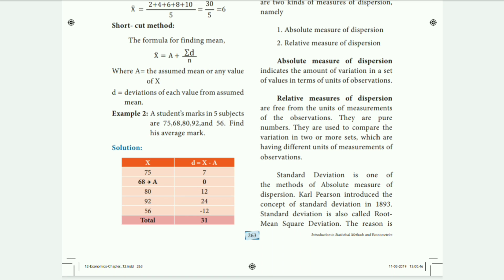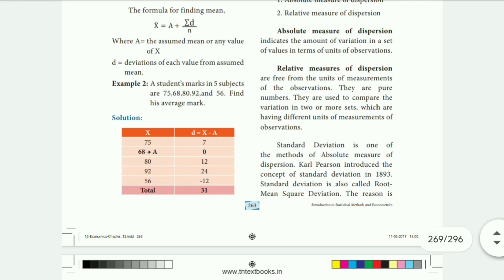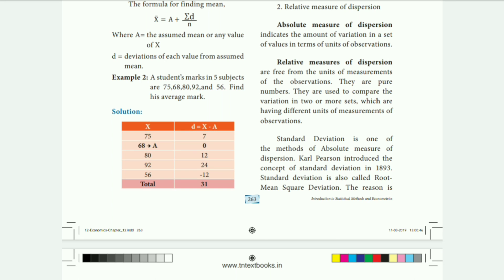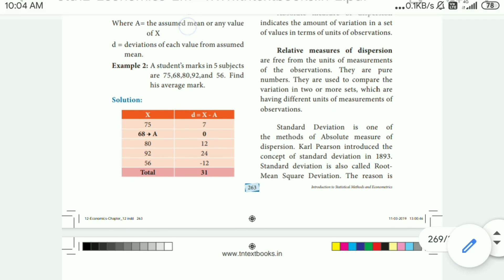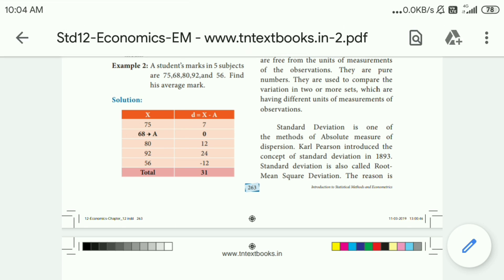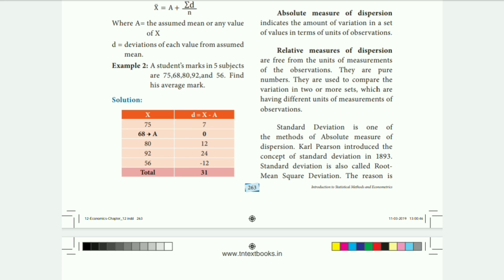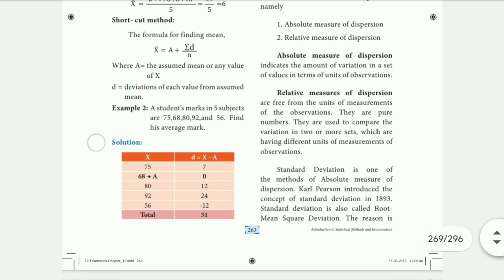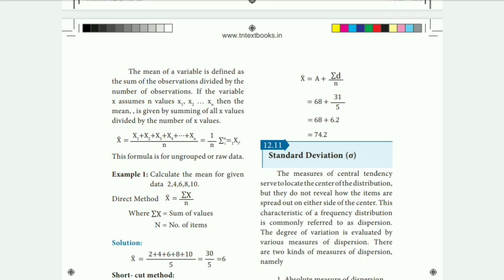Here, X is the data: 75, 68, 80, 92, 56. D is calculated using the formula D = X minus A, where A is the assumed mean — any chosen value of X. Taking A as 68, summation D is 31. Dividing: 68 plus 31 divided by 5 gives the answer 74.2.